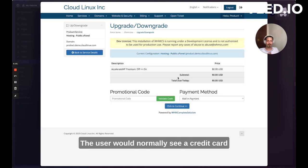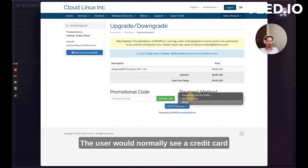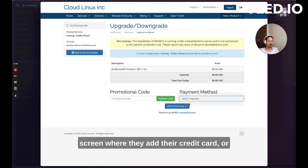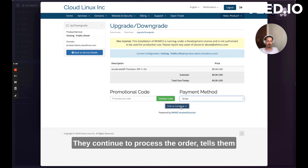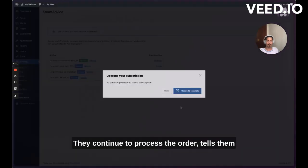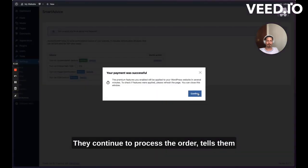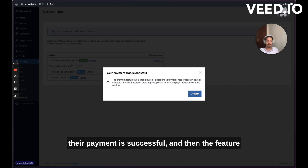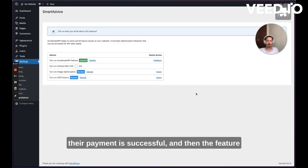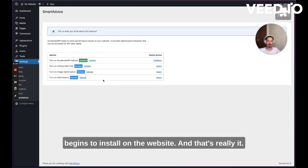So I would click continue. The user would normally see a credit card screen where they add their credit card or maybe they have a saved credit card here. They continue to process the order. Tells them their payment is successful. And then the feature begins to install on the website. And that's really it. That's as seamless as it gets.